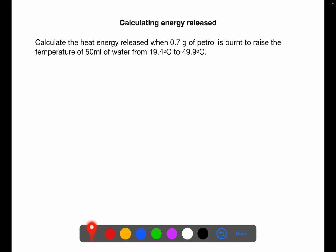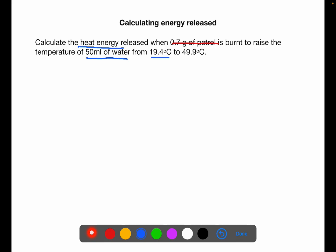Calculate the heat energy released when 0.7 grams of petrol is burnt to raise the temperature of 50 mL of water from 9.4 degrees C to 49.9 degrees C. Note: the mass of the fuel is a red herring — you use the mass of the water being heated, not the mass of the fuel, so ignore the 0.7 grams. We are trying to find the heat energy. We have 50 mL of water and the start and end temperatures.